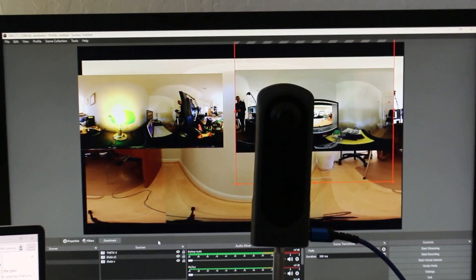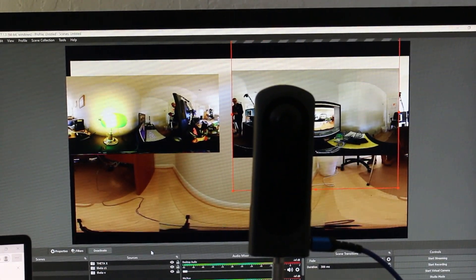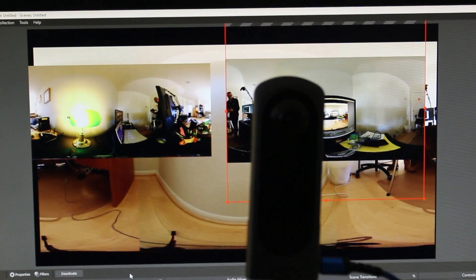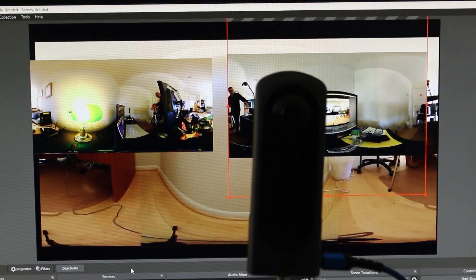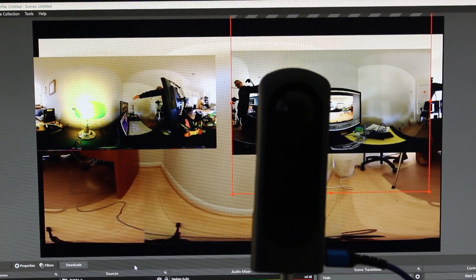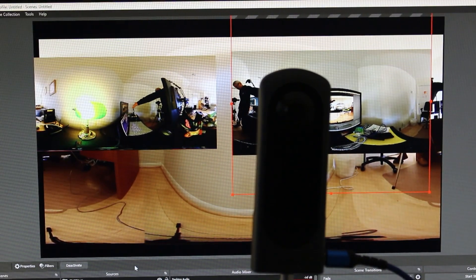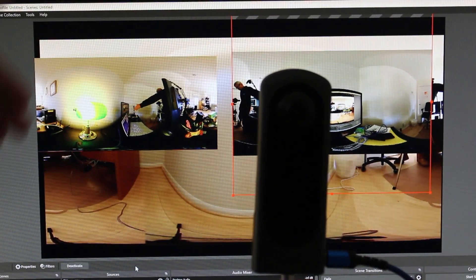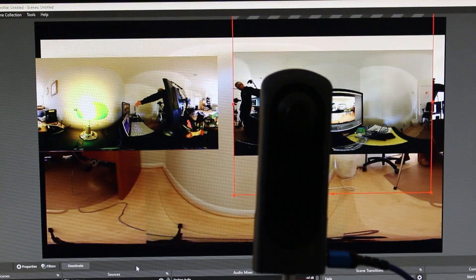Thanks for joining us. Subscribe to the channel for more tips on using the Ricoh Theta camera.